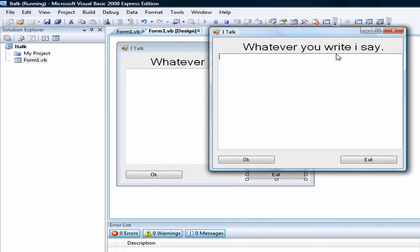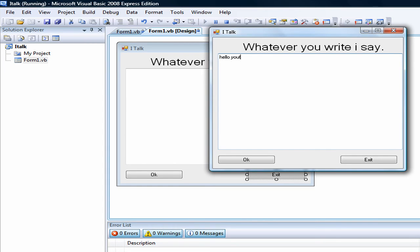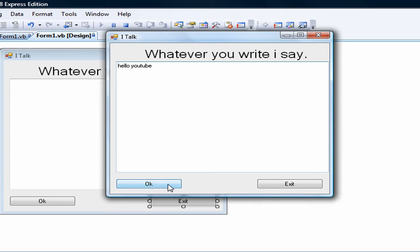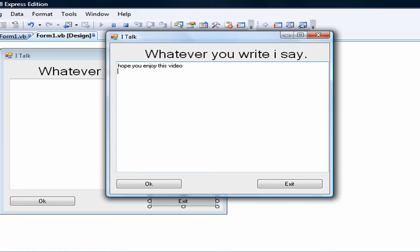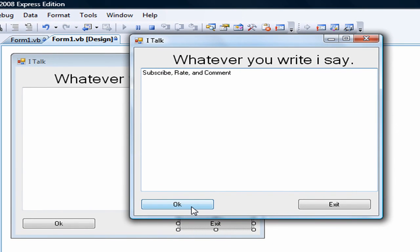Now you can see the form is running. Let's type 'Hello, YouTube' and press OK. It takes a little while for it to say it. Whatever word you write, it may sound different — like when you write something it might sound weird. Subscribe, rate, and comment — see how it says 'comment' differently; I might have spelled it wrong, or that's just the way it says it.